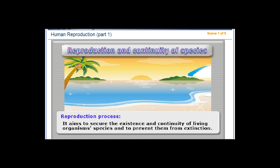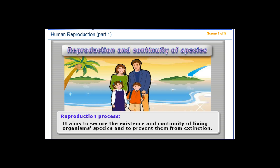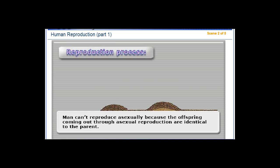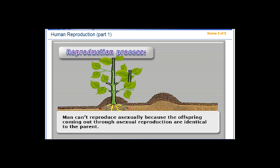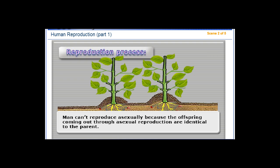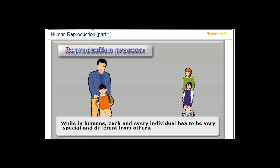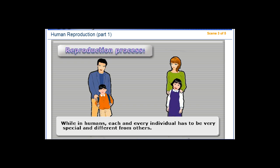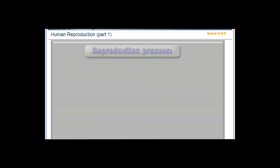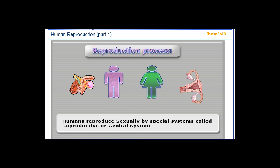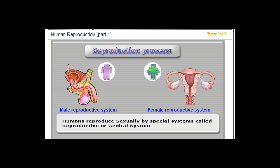Reproduction aims to secure the existence and continuity of living organism species and to prevent them from extinction. Man cannot reproduce asexually because the offspring coming out through asexual reproduction are identical to the parent, while in humans each and every individual has to be very special and different from others. Humans reproduce sexually by special systems called reproductive or genital systems.